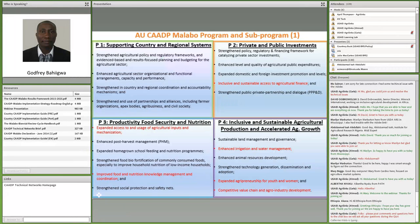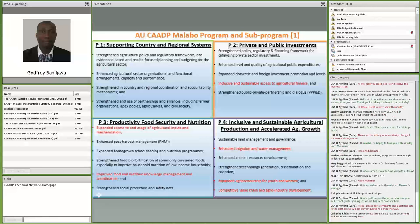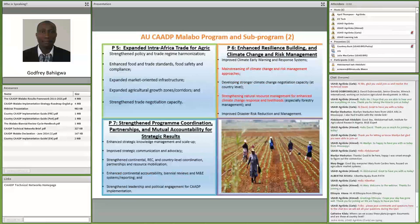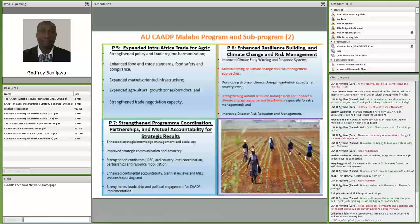The next slides show the AUC roadmap to the Malabo Business Plan. These slides display the seven programs of the business plan and the sub-programs developed under them, including the fifth, sixth, and seventh program areas.